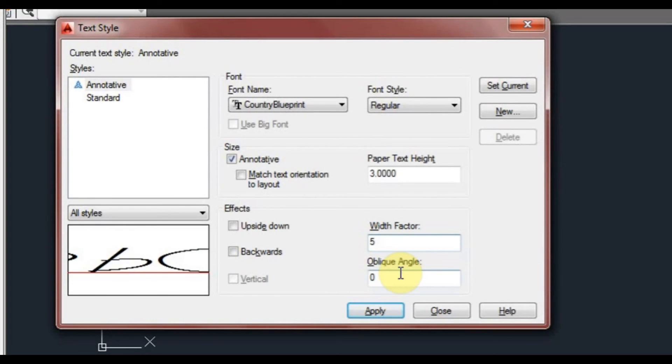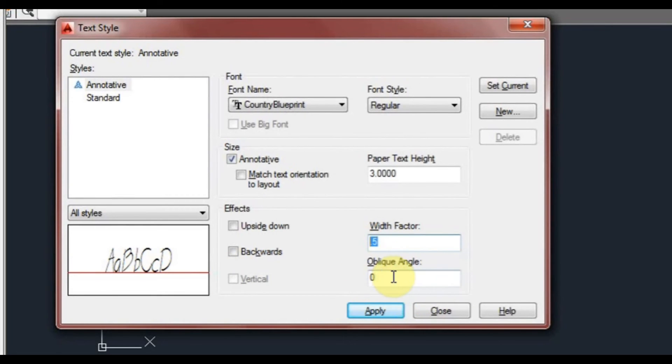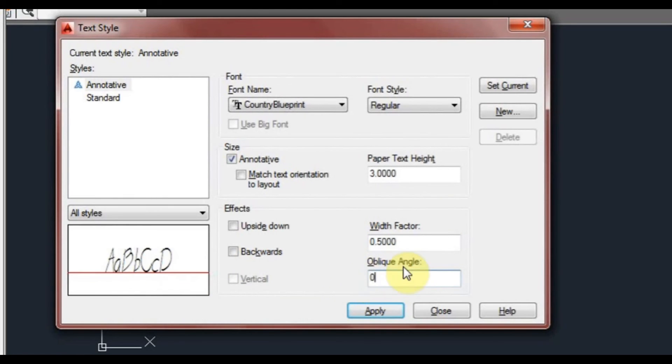Width factor, if I type 5, you can see how much it stretches the text. Or I can say 0.5 and it squishes the text together. Oblique angle, if I type that 55, it puts it on a big angle. Leave it at zero.